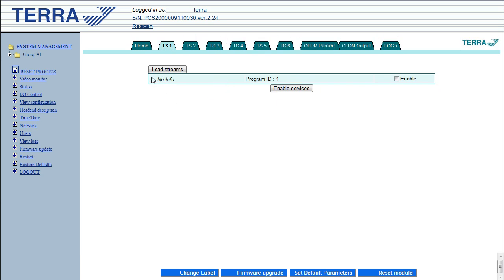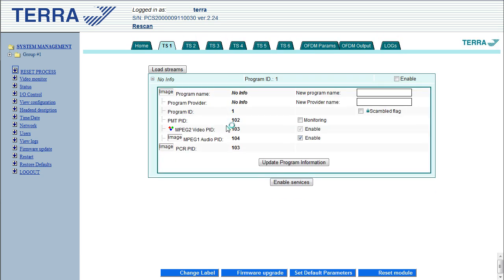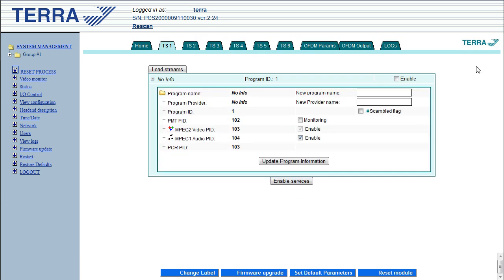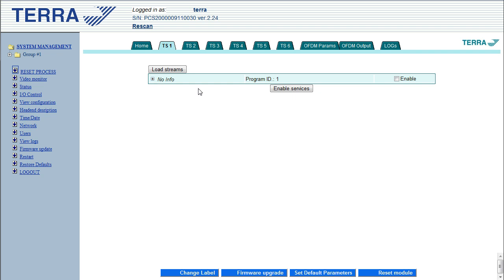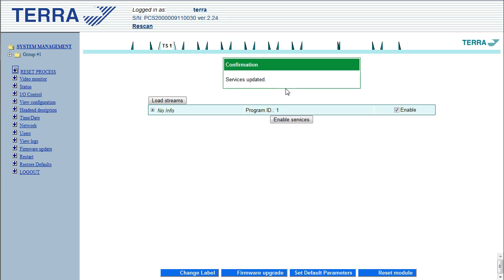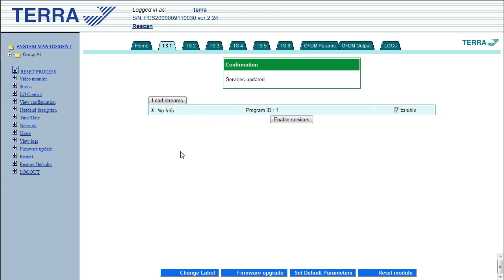So here we go, it's found the stream. First thing we want to do is click on enable to enable the service. What clicking enable does is basically just connect it through to the multiplexer. So as soon as you click on that, the service is updated. That particular service is now being fed through to the output.